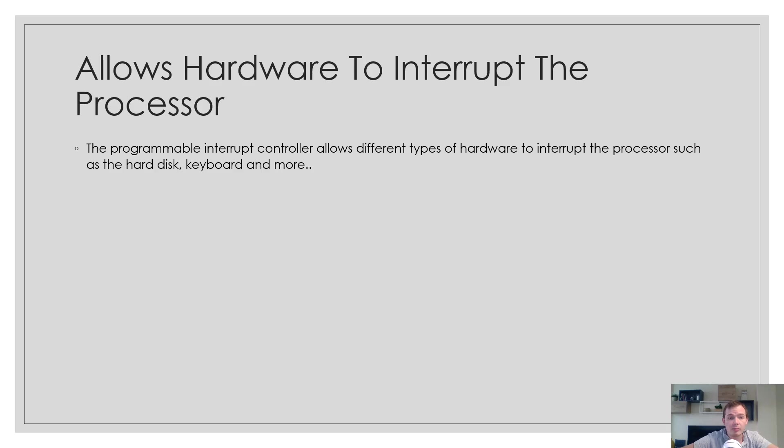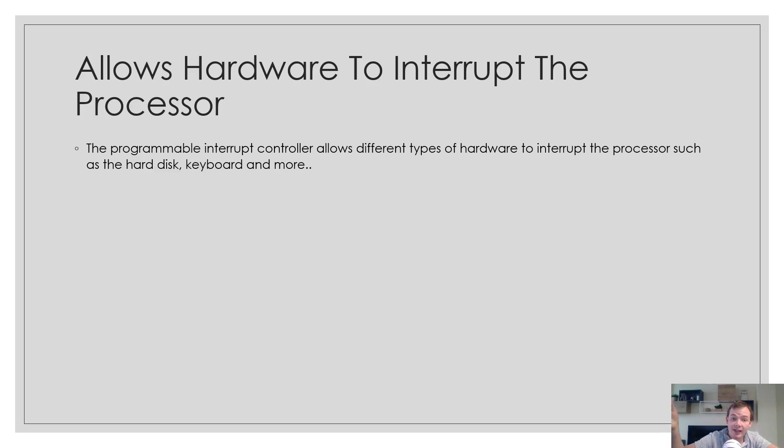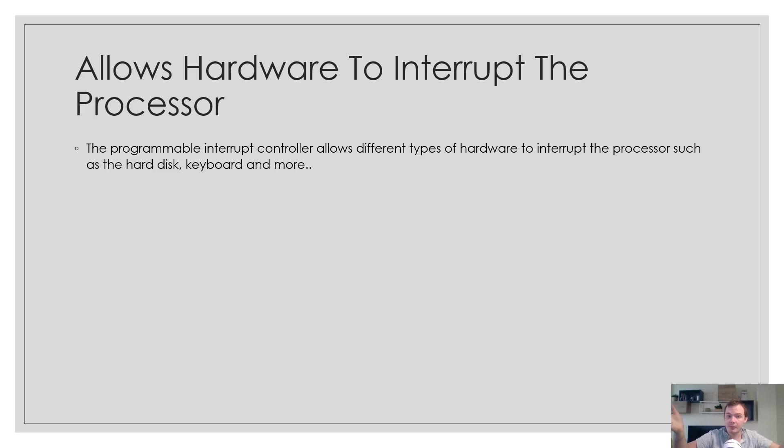The programmable interrupt controller allows hardware to interrupt the processor. For example, when you press a key on the keyboard, it will cause an interrupt to be invoked. When there's a hard disk operation or a mouse click, it will cause an interrupt to be invoked, and so on.